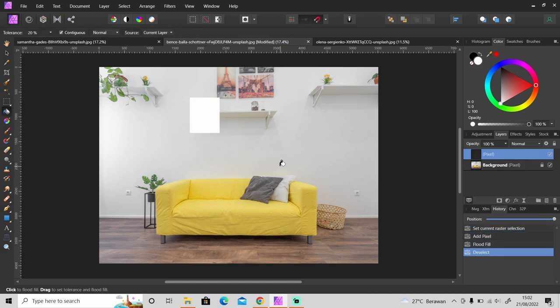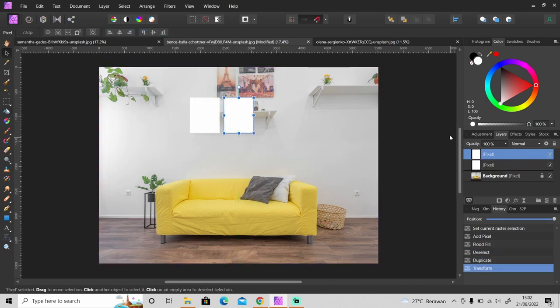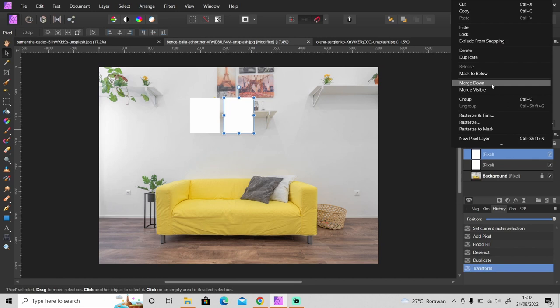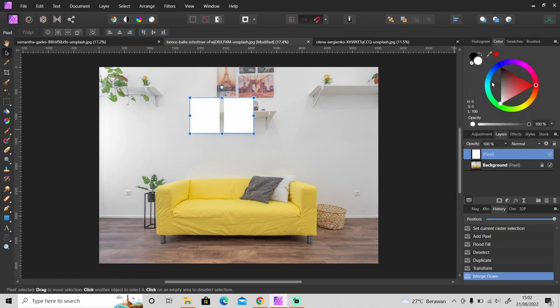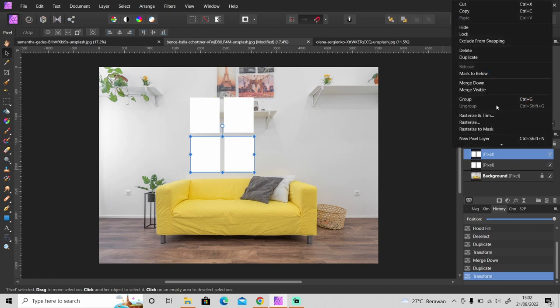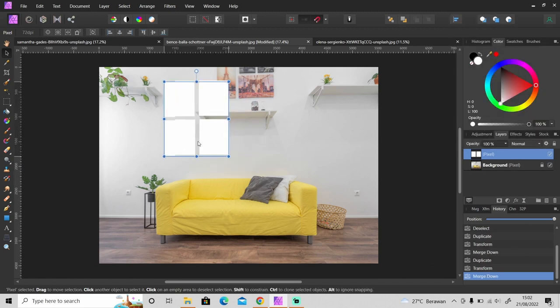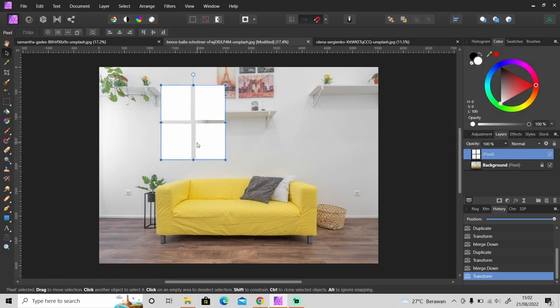I will duplicate it by pressing Ctrl+J, and then merge it down and create another duplicate layer and put it down here. Then merge it again, and I will put it here.